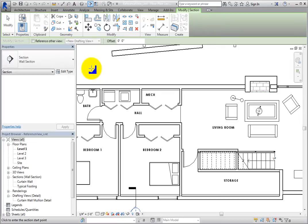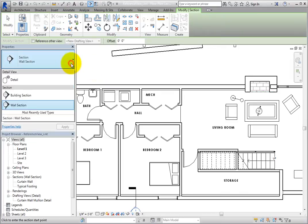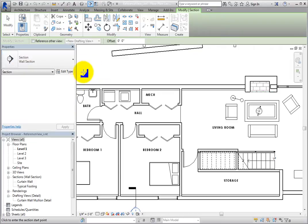In the Type Selector, choose Wall Section, so that the callout will look the same as other wall sections that have already been placed.